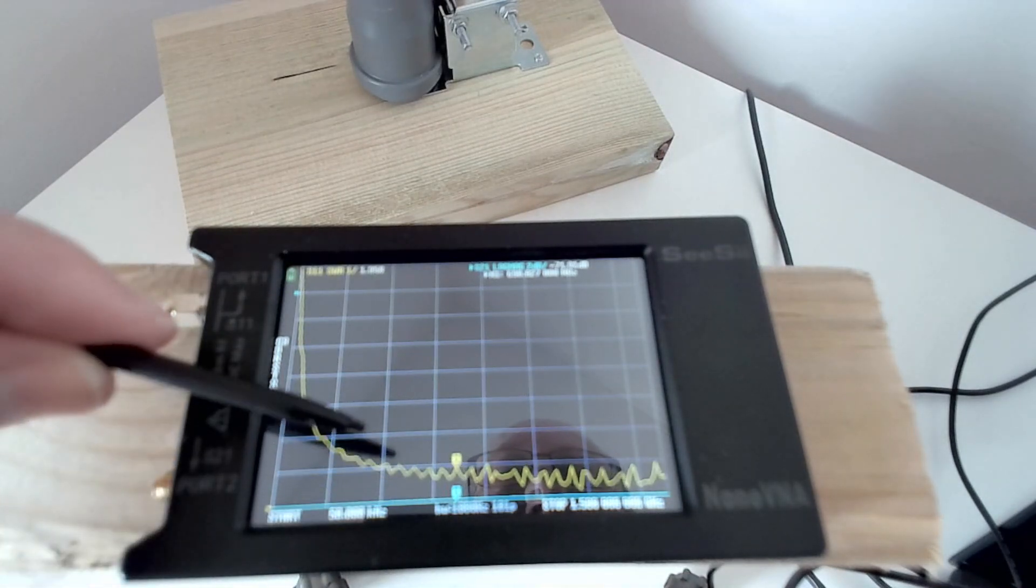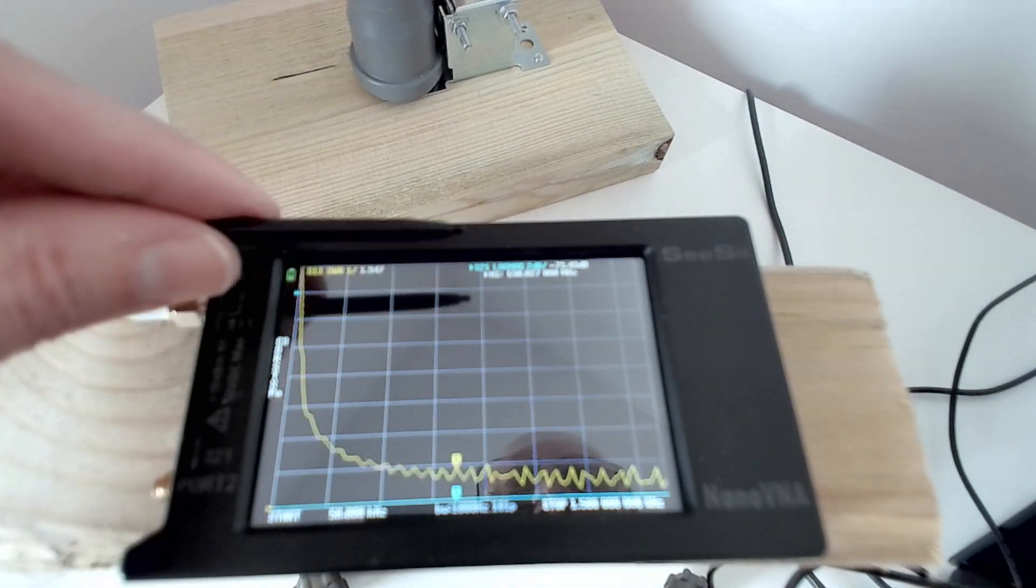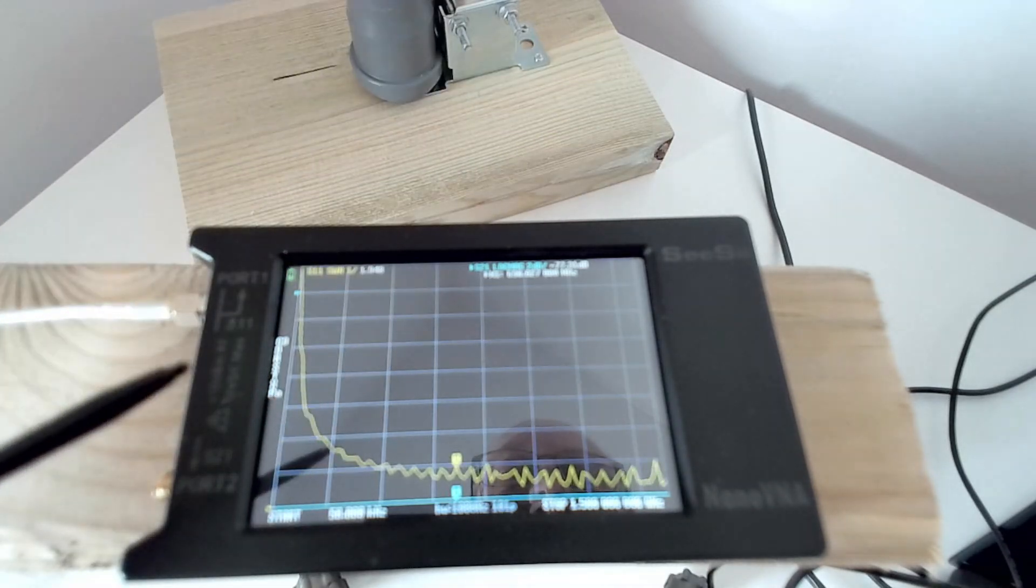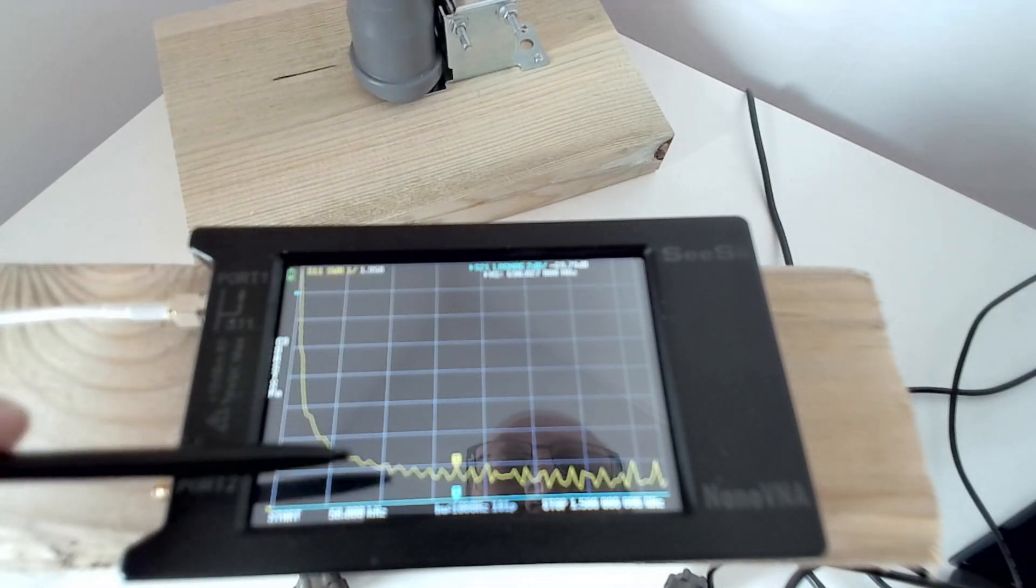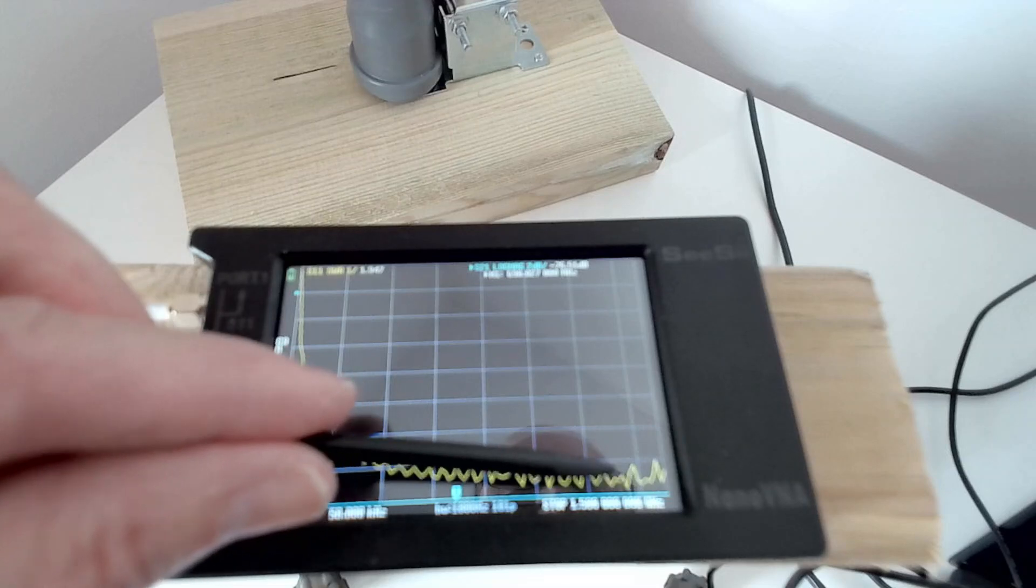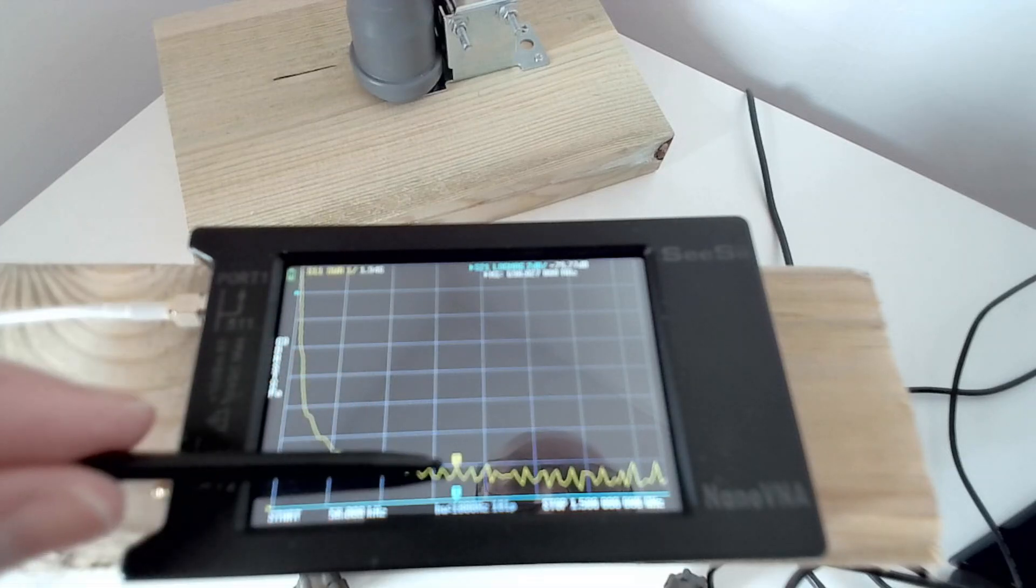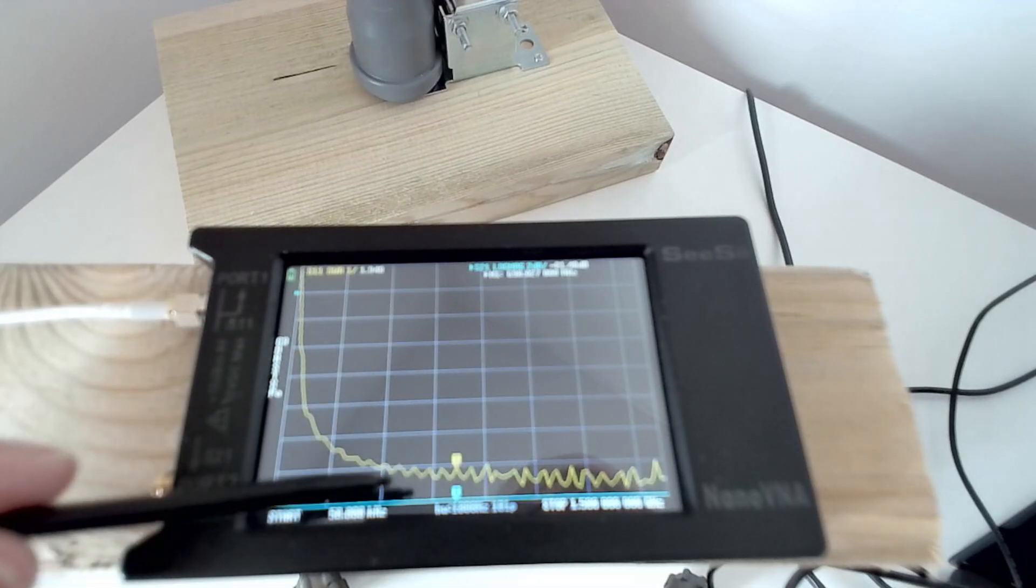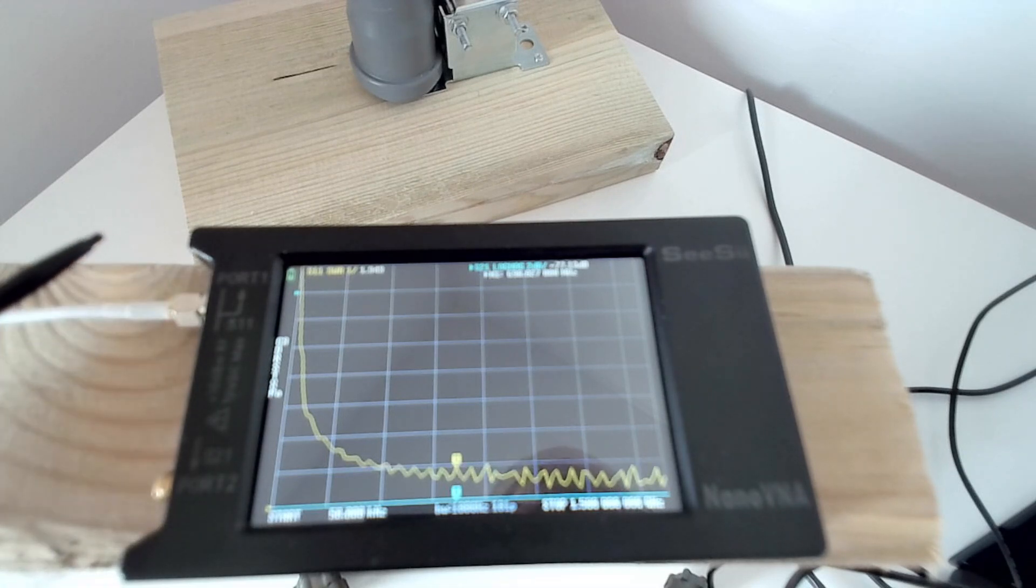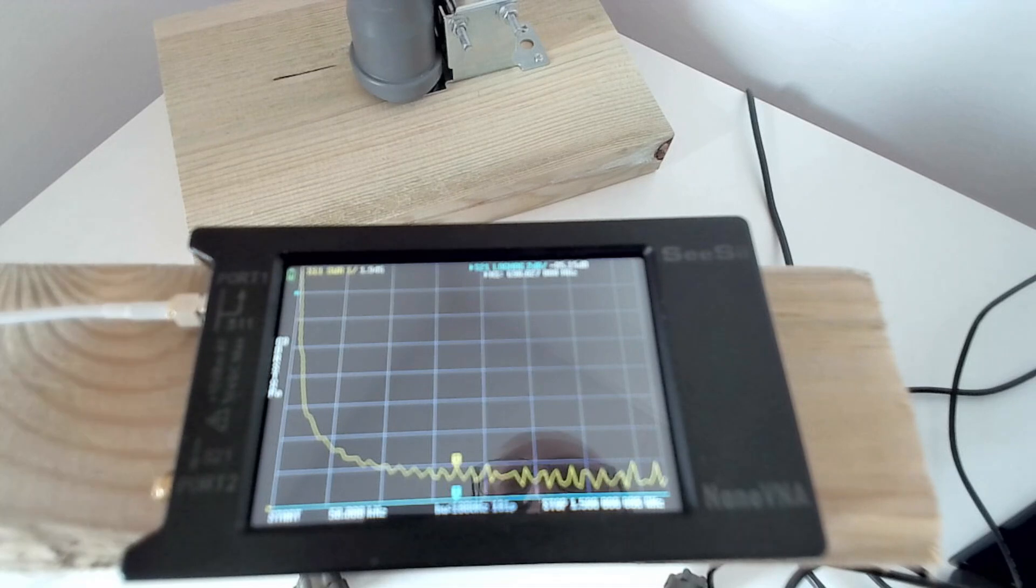And so we'd expect that to drop down. But we'd expect the yellow curve, the SWR, to shoot up to infinite SWR. And as you can see, it hasn't. It's still remaining below 2 to 1, 1.5 to 1, which of course is not really what we want to see.